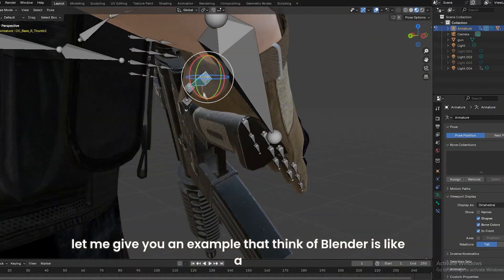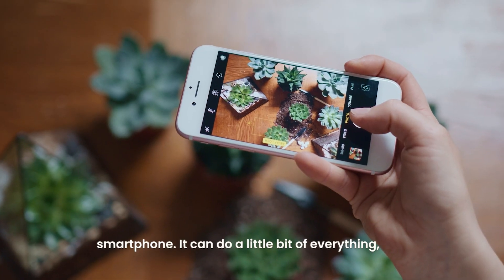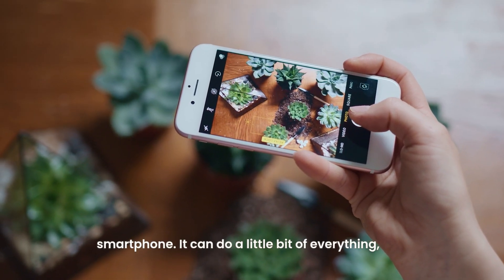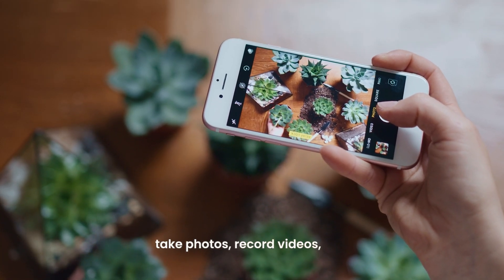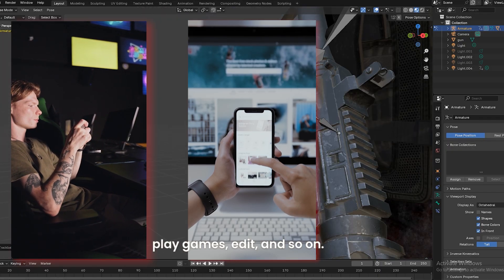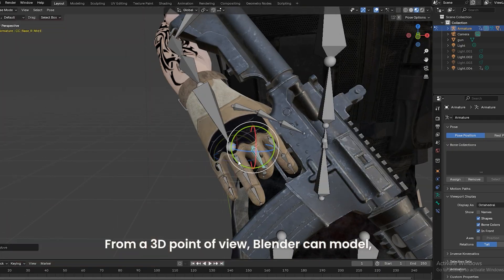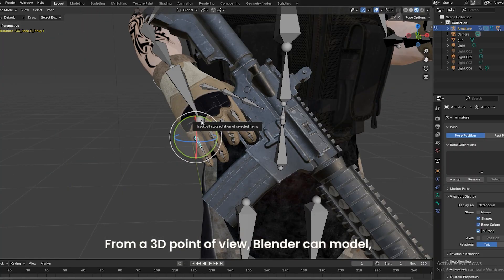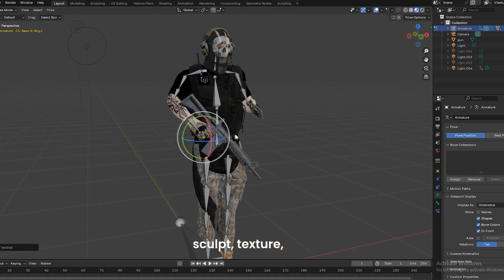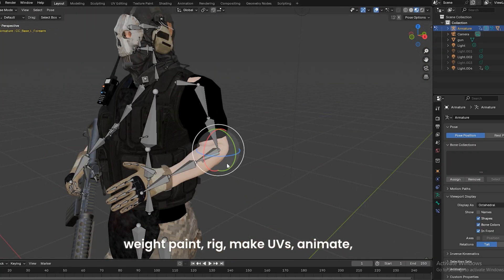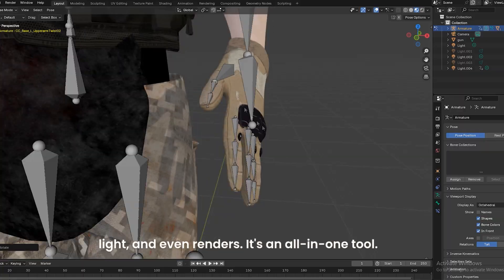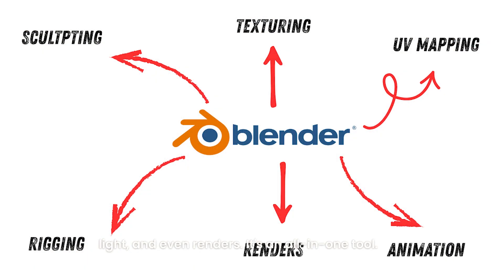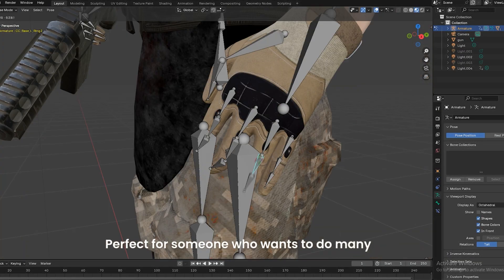Think of Blender like a smartphone—it can do a little bit of everything: take photos, record videos, play games, edit, and so on. From a 3D point of view, Blender can model, sculpt, texture, weight paint, rig, make UVs, animate, light, and even render. It's an all-in-one tool, perfect for someone who wants to do many things in one place.